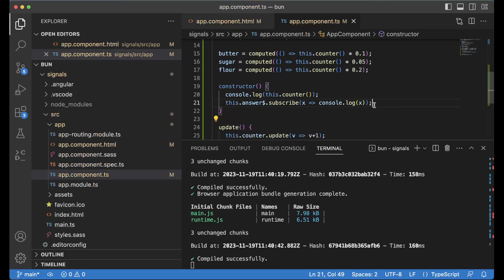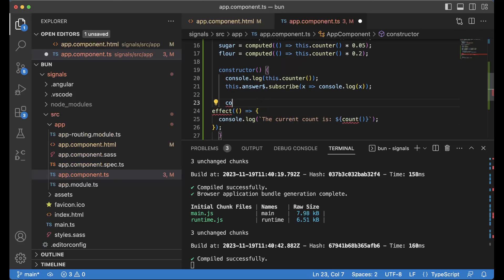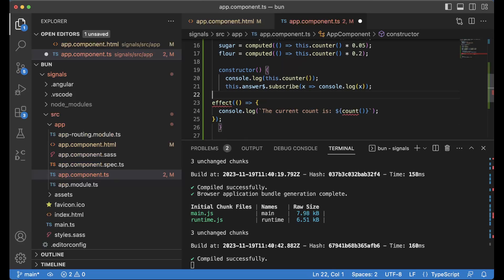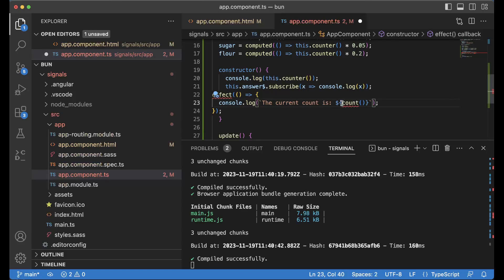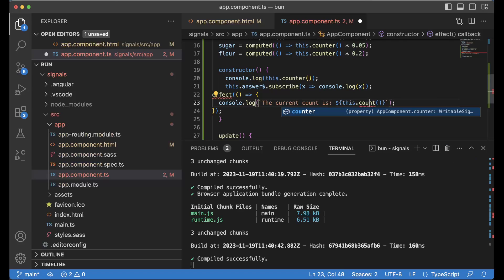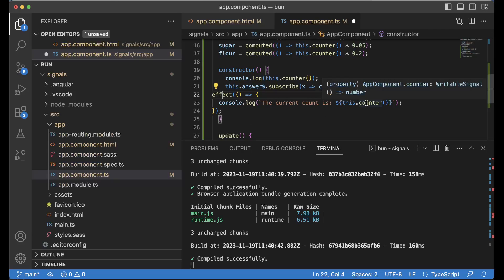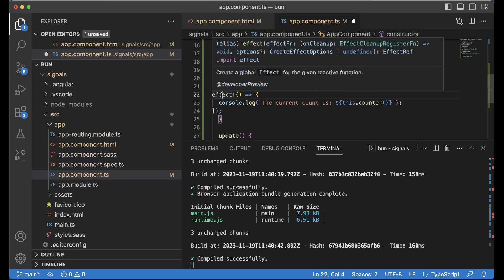So whenever counter changed we can update that by doing something like this. Of course I need to do this.counter. So whenever counter changes or another signal changes, effect will be called. Create a global effect for the given reactive function.